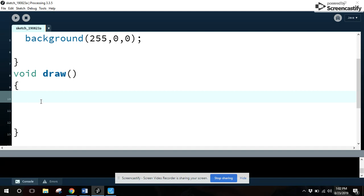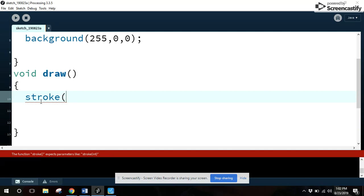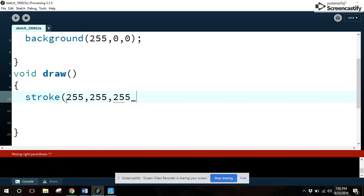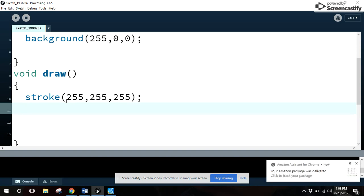Now, first thing we're going to do is the outline of our square. That is going to be done by stroke. This is the pen color. So stroke, you need a value in there. We want a color value. So let's go 255, 255, 255. Now, that is 100% red, 100% green, 100% blue. Does anybody know what color that is? White.